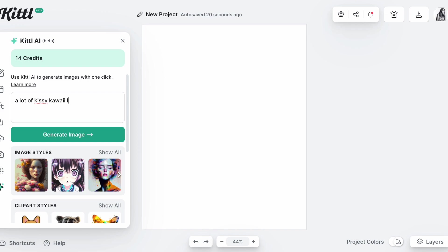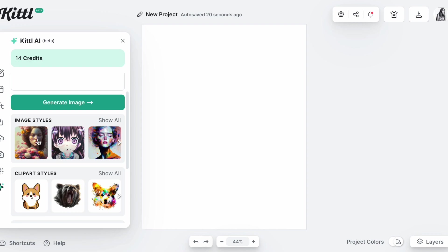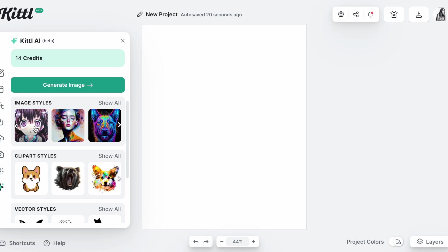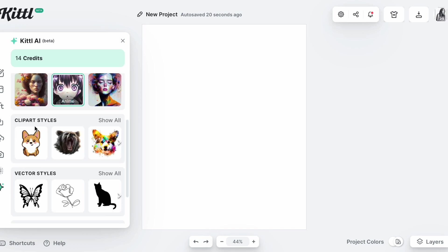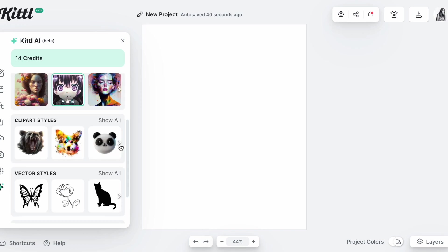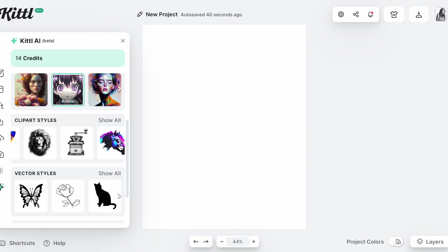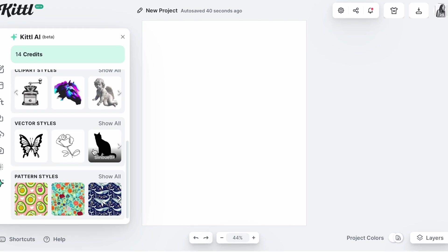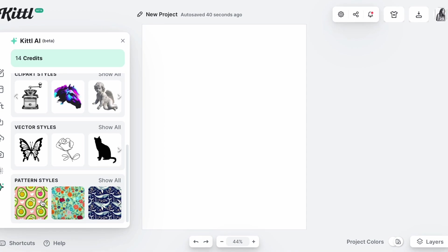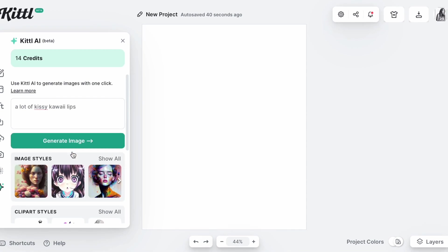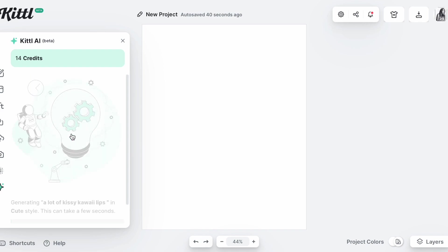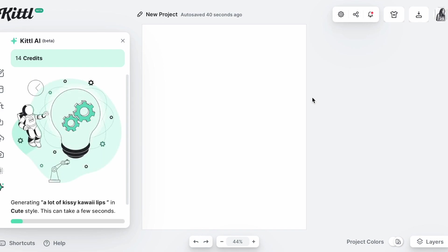I'm going to say a lot of kissy kawaii lips, okay. And then the image style, you can pick here different image styles that you want. I'm going to do the anime one. And then the clip styles, you can pick here too. It shows you the clip styles that you want right here, or you can do vector styles or pattern. I'm actually going to do pattern and then I'm going to generate my image.